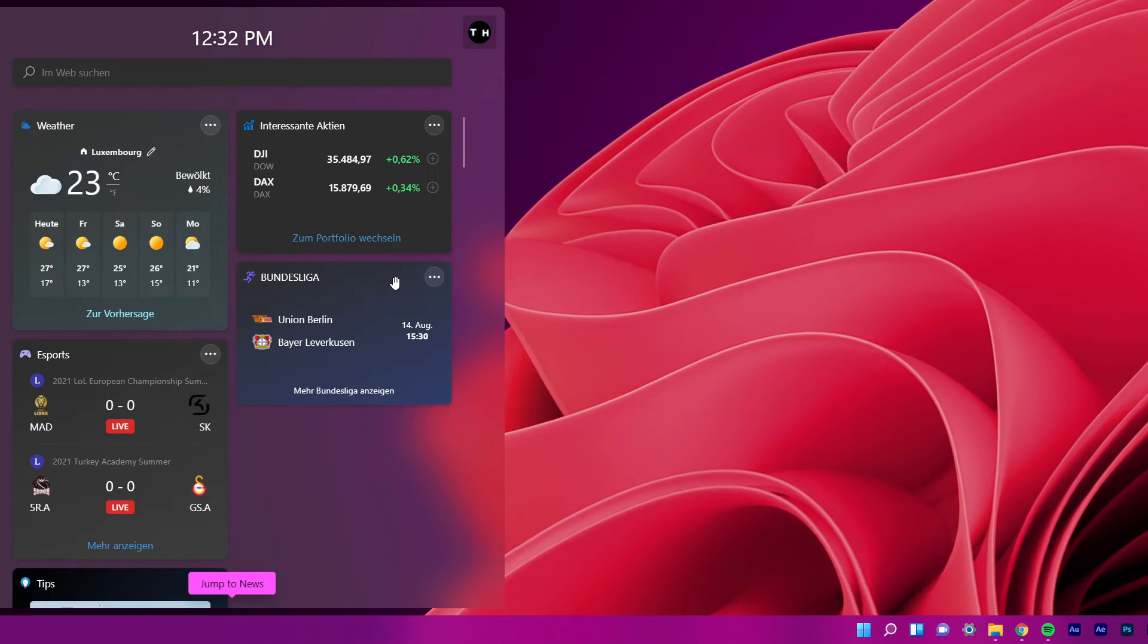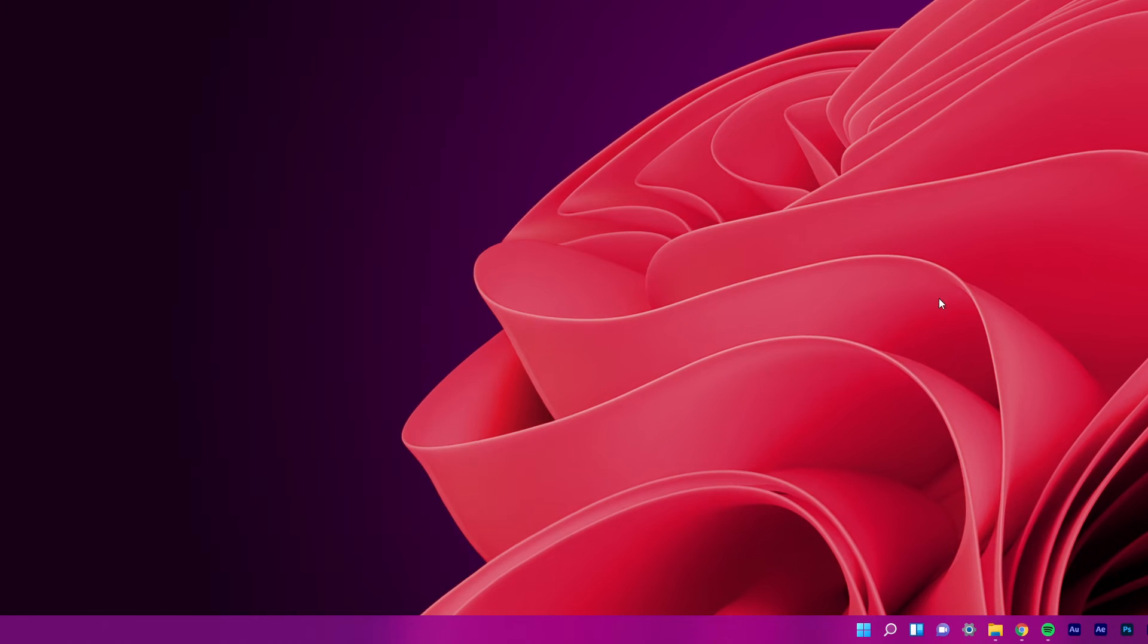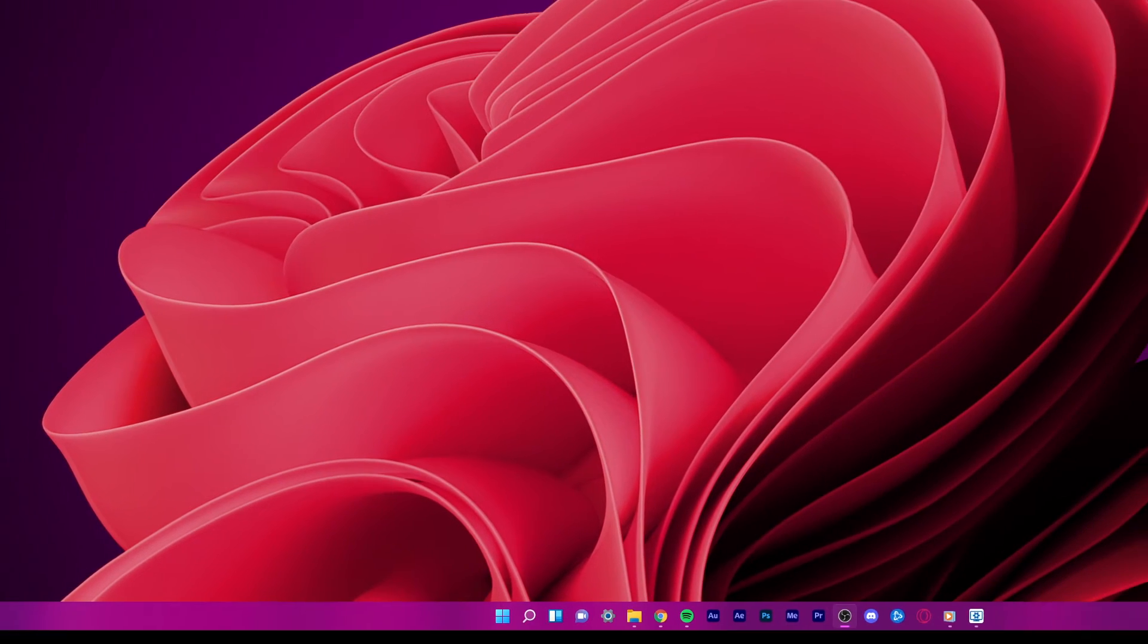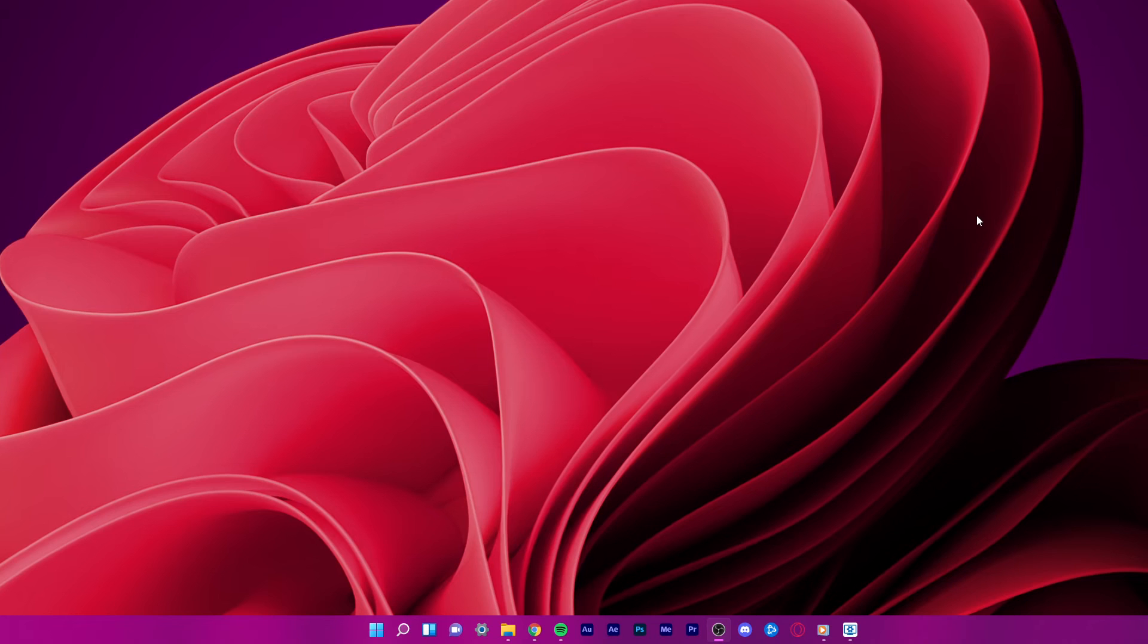This way, you can easily customize your taskbar by adding or removing widgets according to your choice.